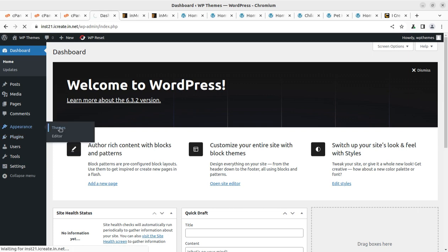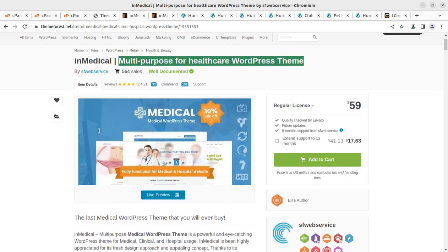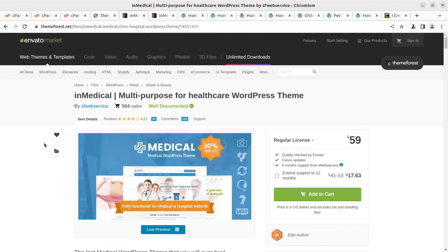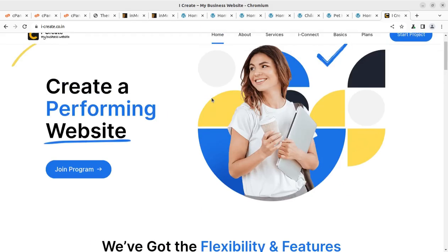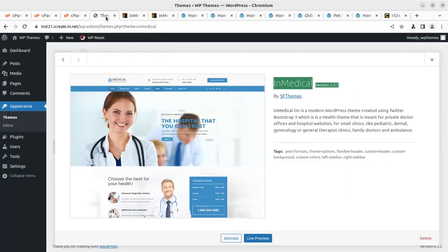Now the InMedical folder is here. I can come back to the theme section and check that InMedical is available as another theme option. I am using version 2.3.7. You have to buy the theme through the video description link — it is available for $59 at the Envato Market. Once you buy through the video description link, you are welcome to join the iCreate program.